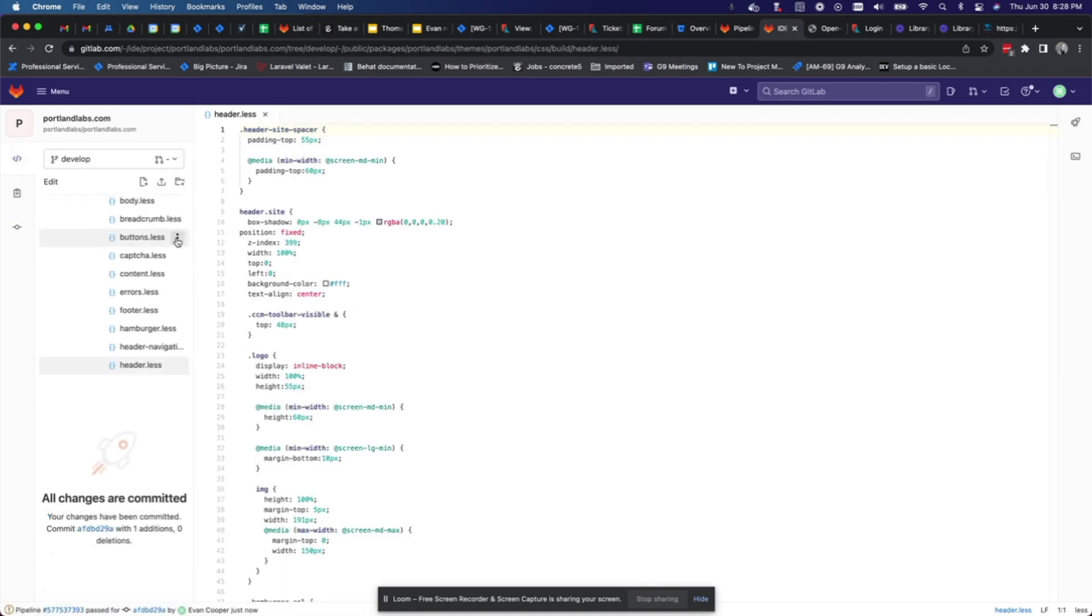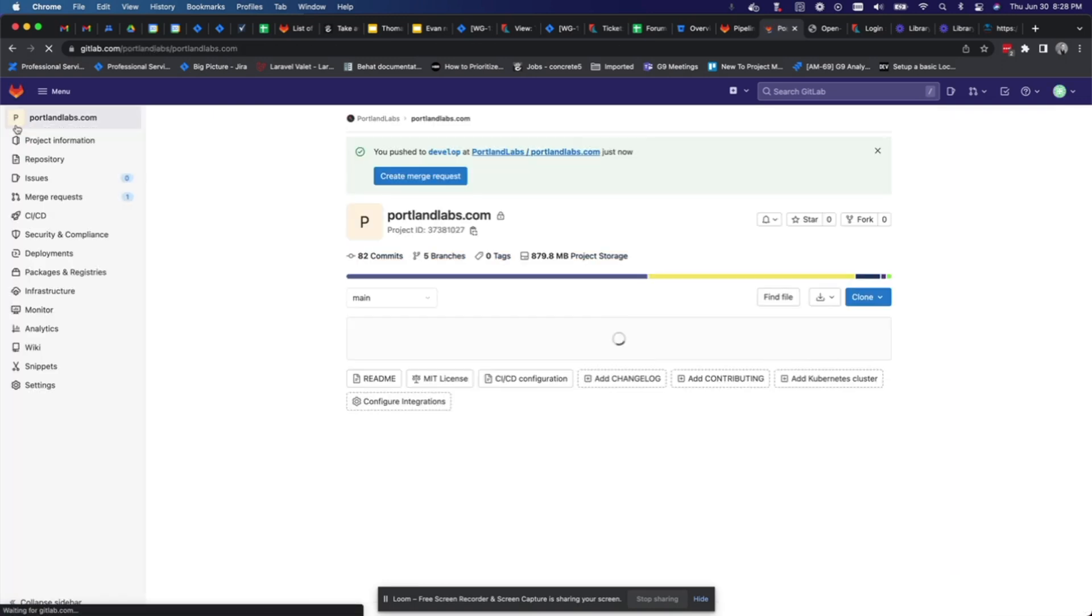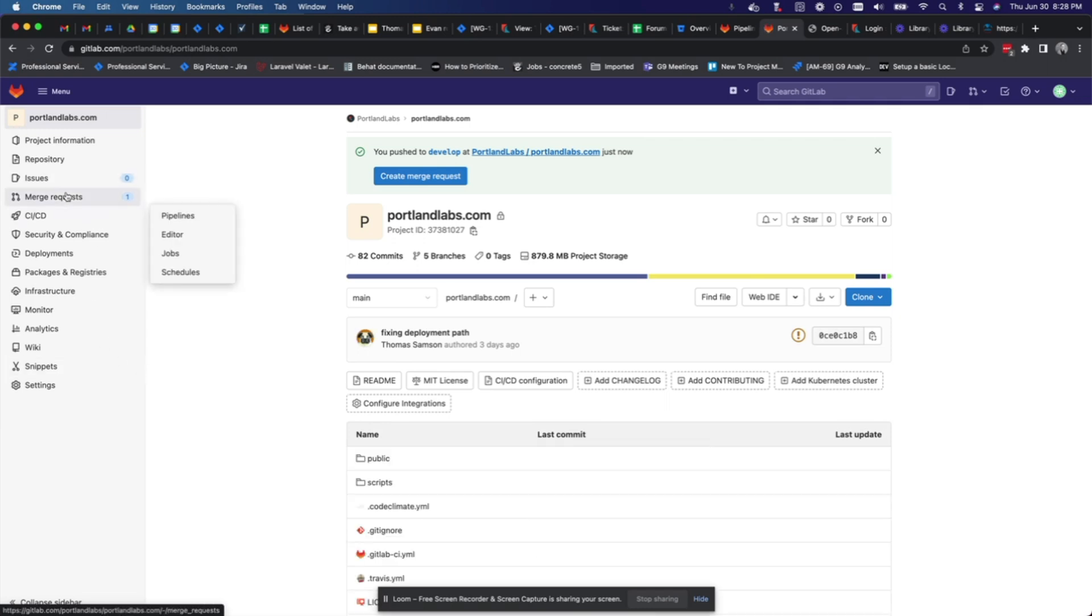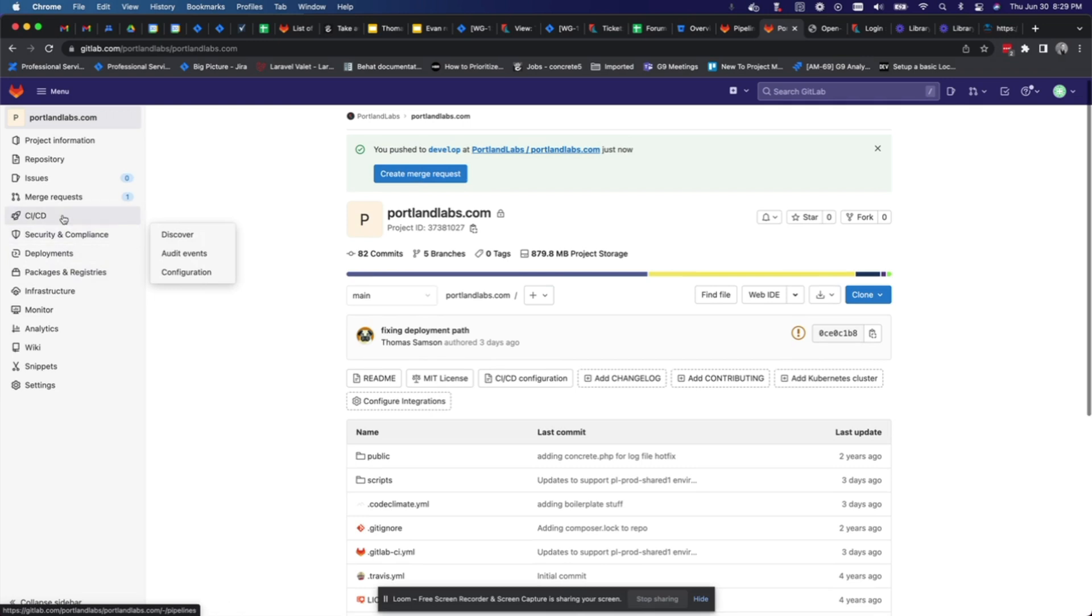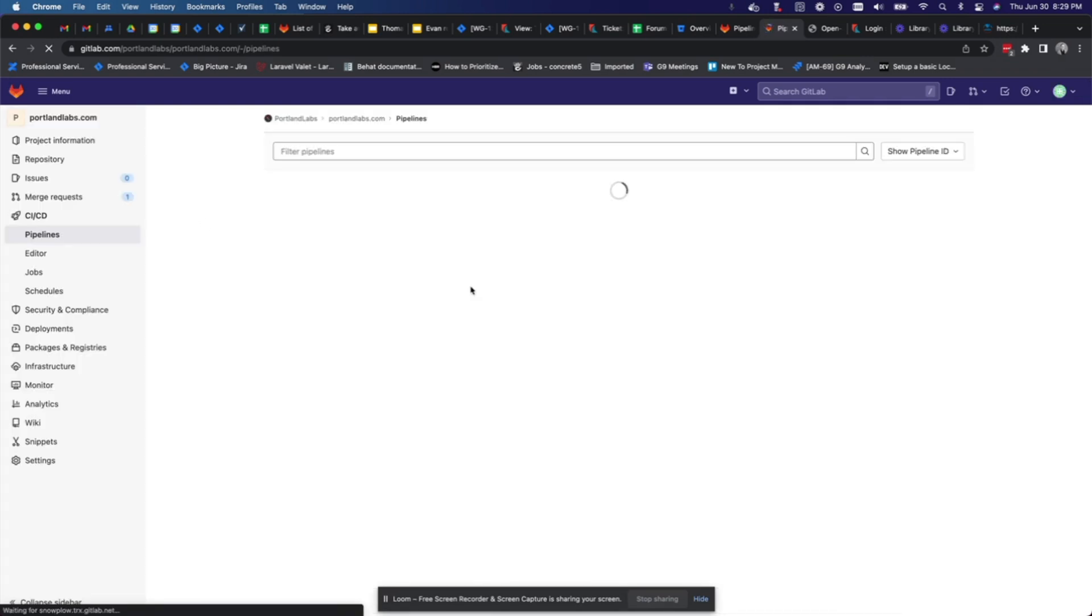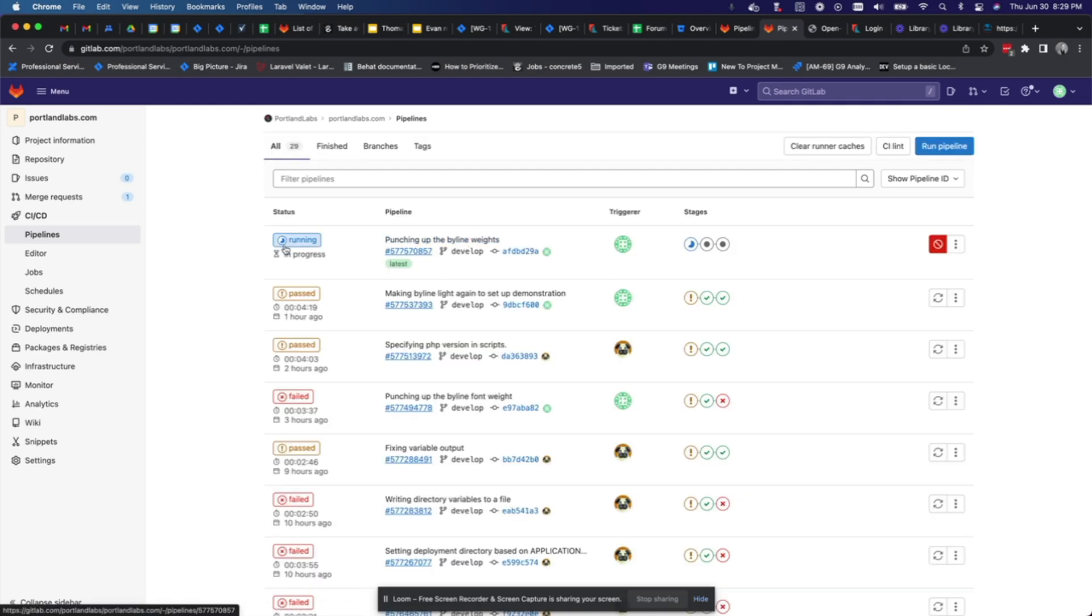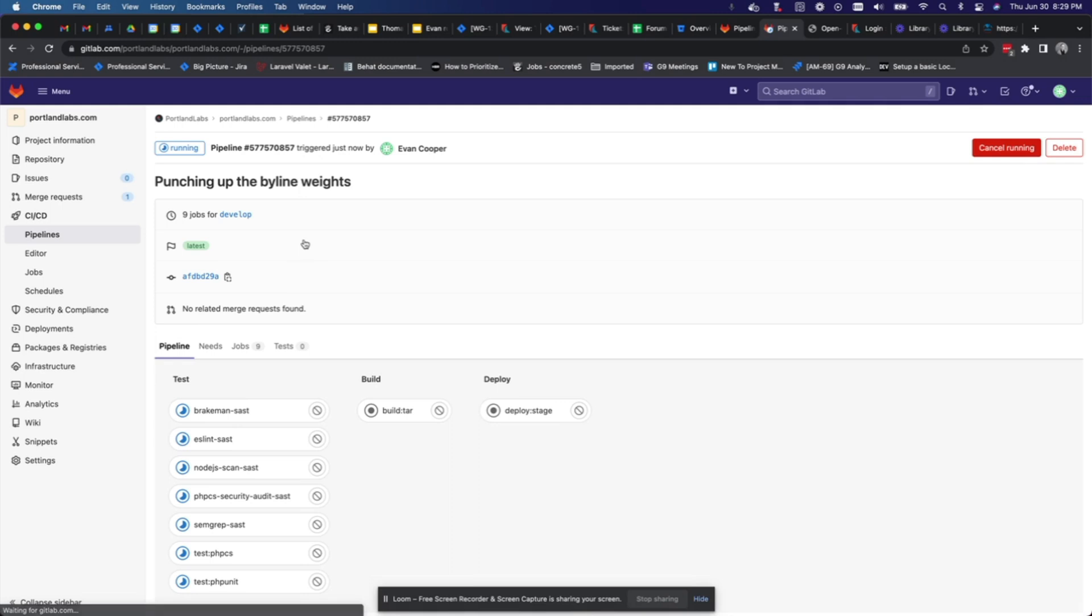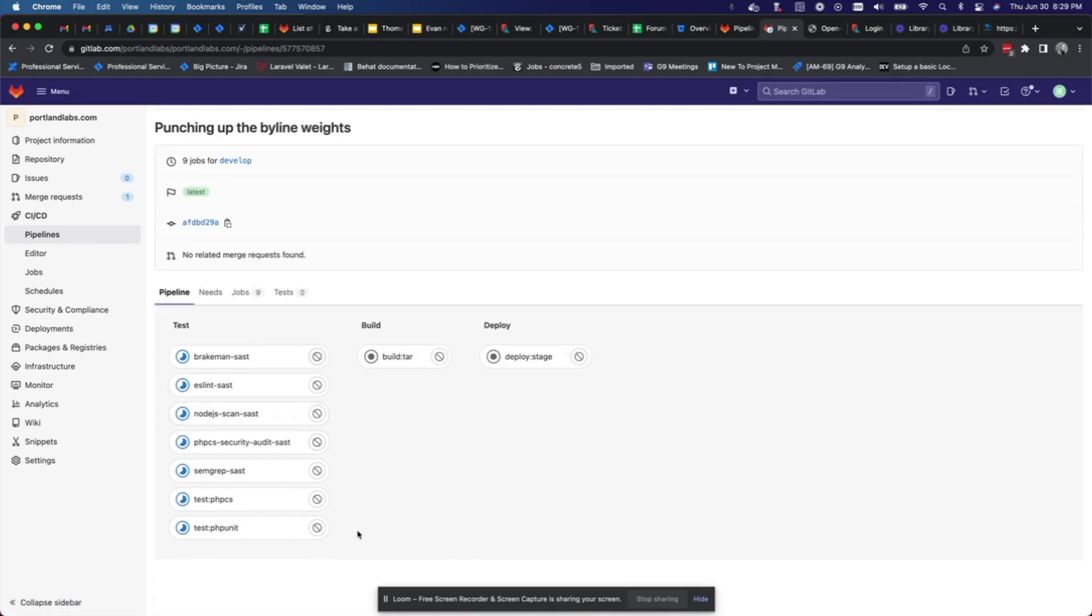There we go, now all the changes are committed. And so now if I go back to my project testing, I can see that the pipeline is running. You can see here 'punching up the byline weights', you can see here it says 'running'. You can check out the details here by clicking on it, and so you can see it's running these tests first off, so that'll take a while.